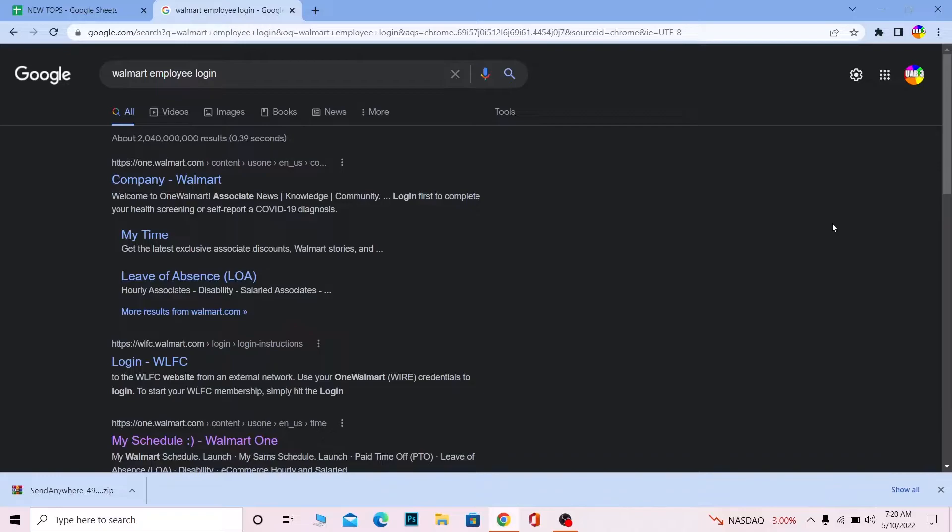then you want to go to Walmart One which is like the employee sector of Walmart. Through there you can manage your account like schedule your leave and talk to your manager and do other stuff. And that's the Walmart we are going to be logging into today, the employee one or also known as Walmart One.